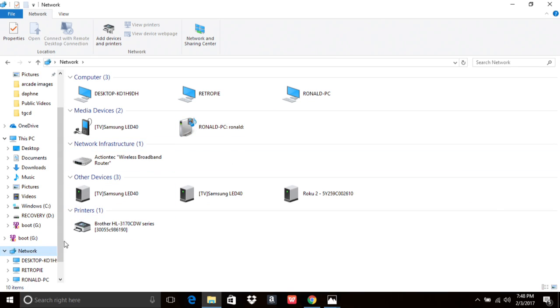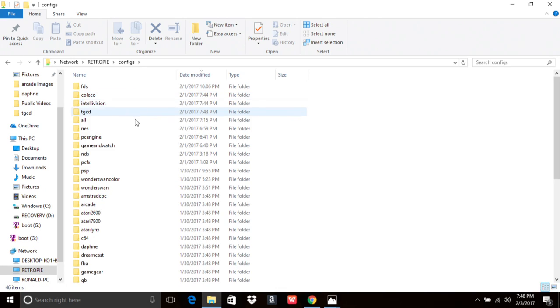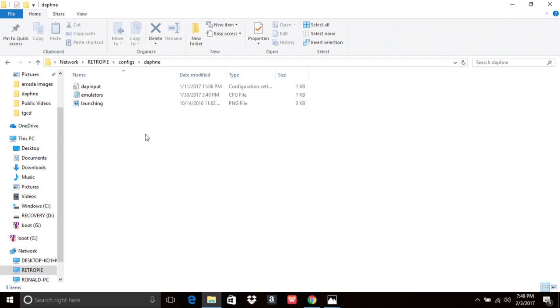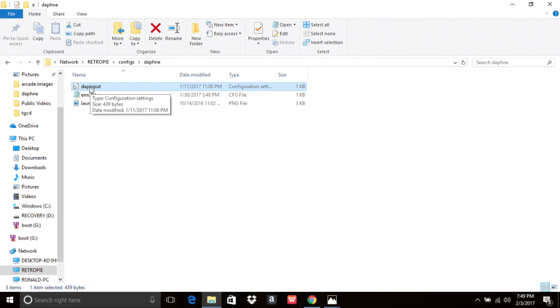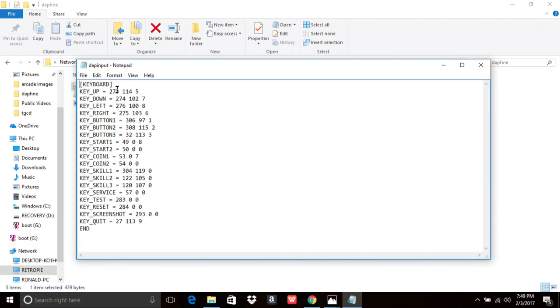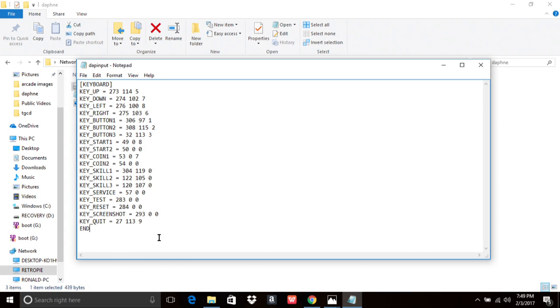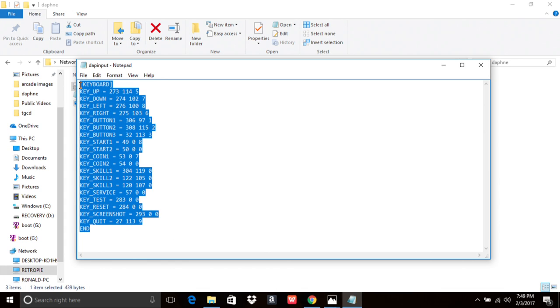So you're going to want to open up your network, and then you should have RetroPie listed here. You're going to open that, and then in here you're going to have BIOS, CONFIGS, ROMS, and SPLASH screens. You want to go to CONFIGS. It's going to list all your systems. Scroll down to Daphne, open Daphne up. It should be the first file in here, it's going to say DAP input, so Daphne input. You're going to want to open that up. Now you're going to have this list, a very simple file here.